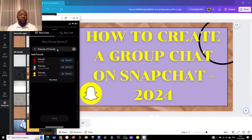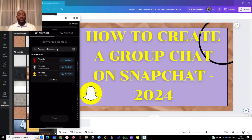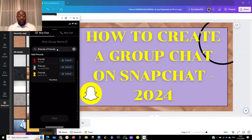It will show you a screen where you click Done. When you click Done, this is how you create a group chat with multiple people. You can send messages, videos, and audio within the platform. This is how you create a group chat on Snapchat with Ambition 101.